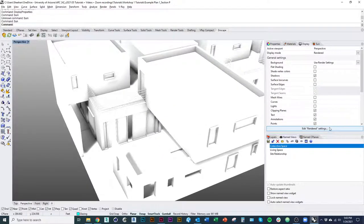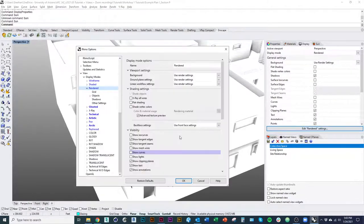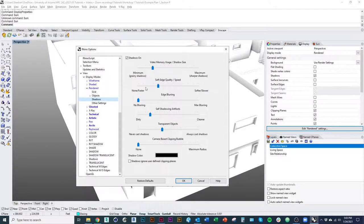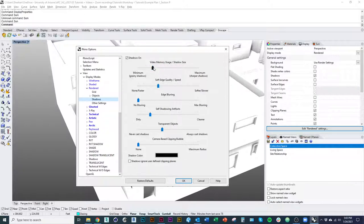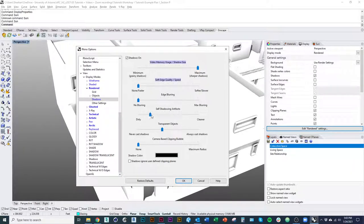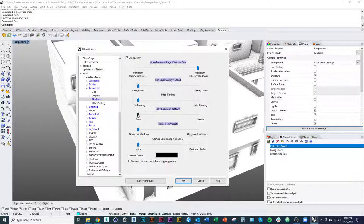And so I'm going to go in there one more time. And this time I'll go down to where it says shadows. This is a separate menu now. And so basically what you want to do is drag video memory usage all the way to the right and everything else all the way to the left.